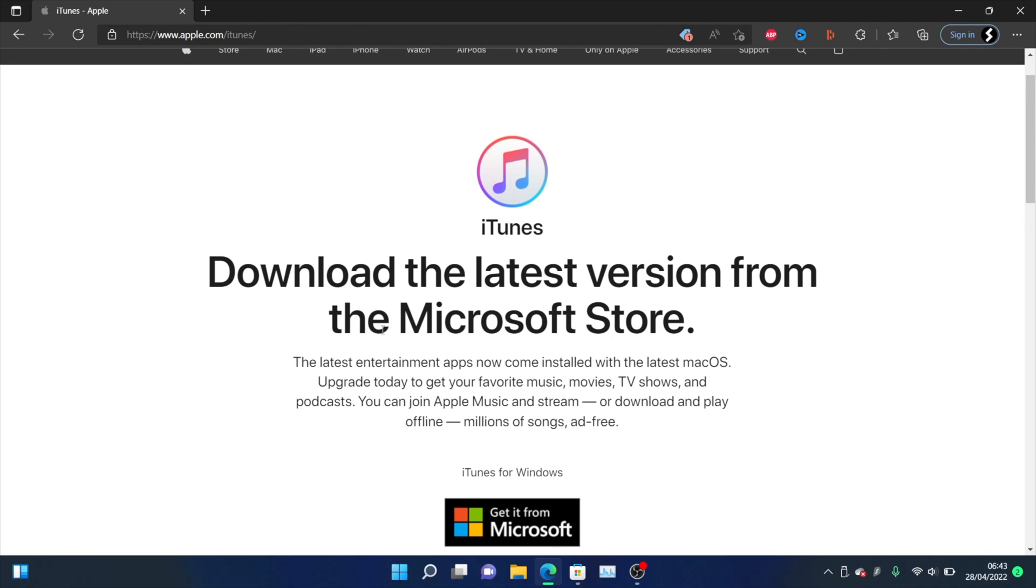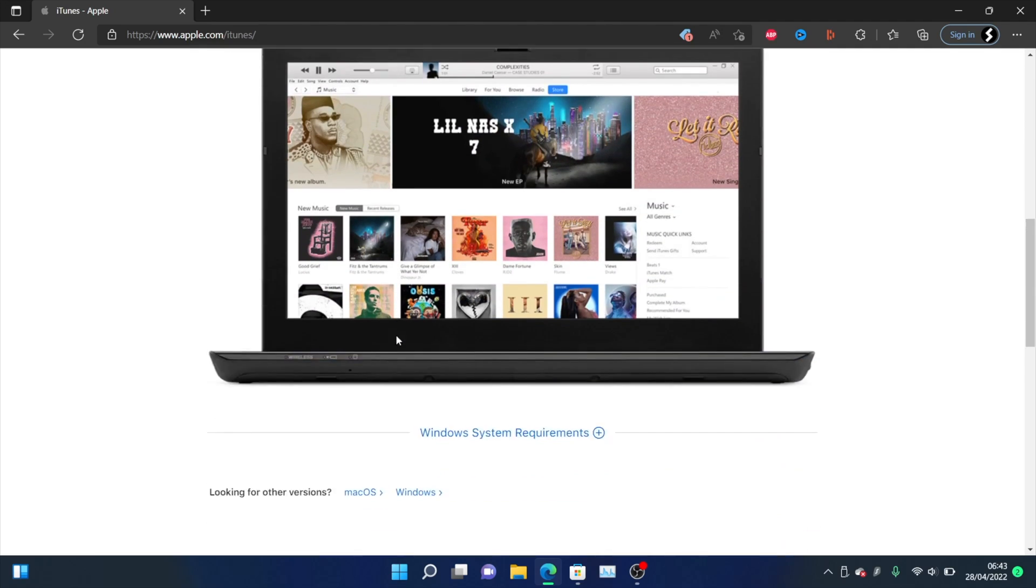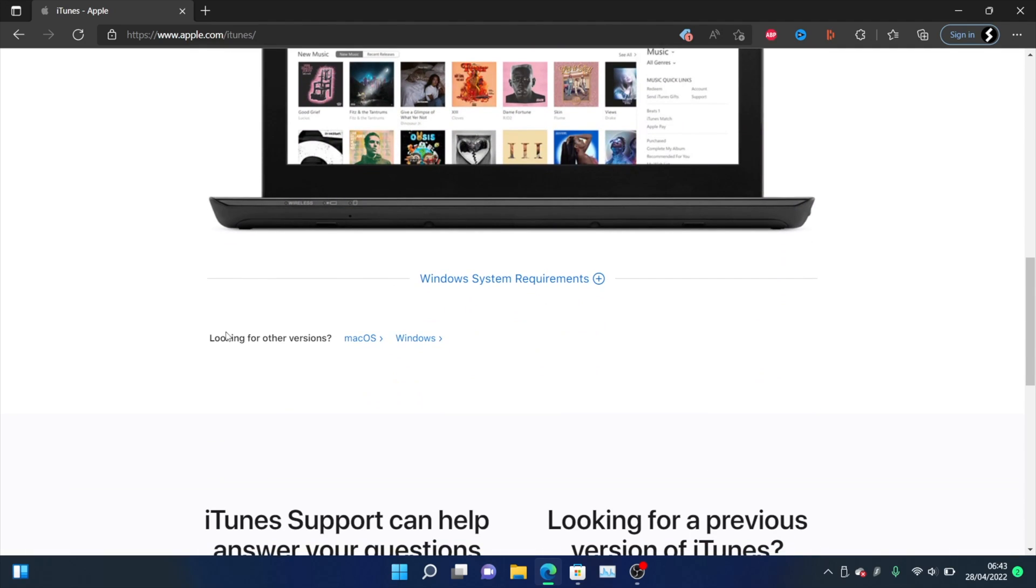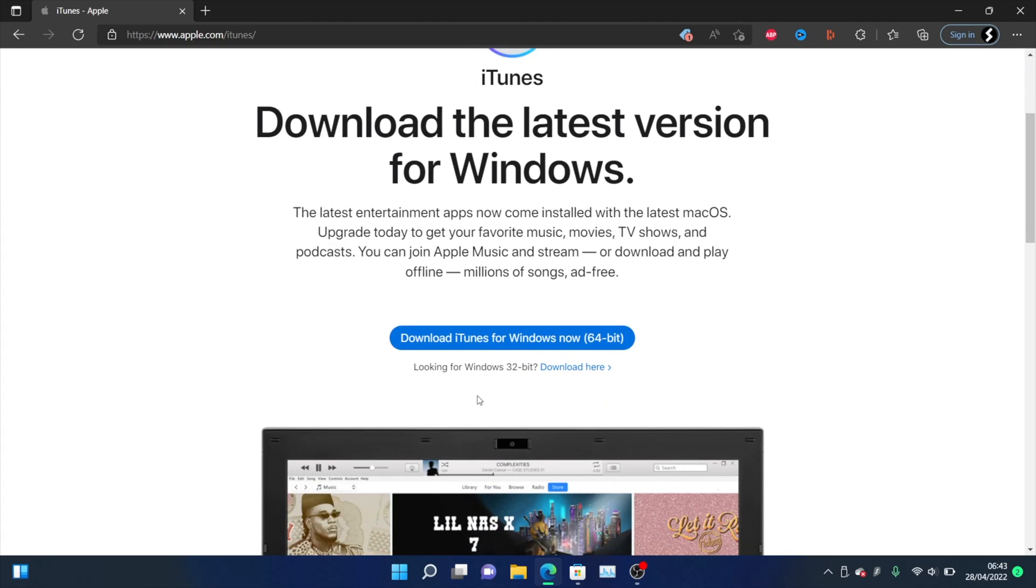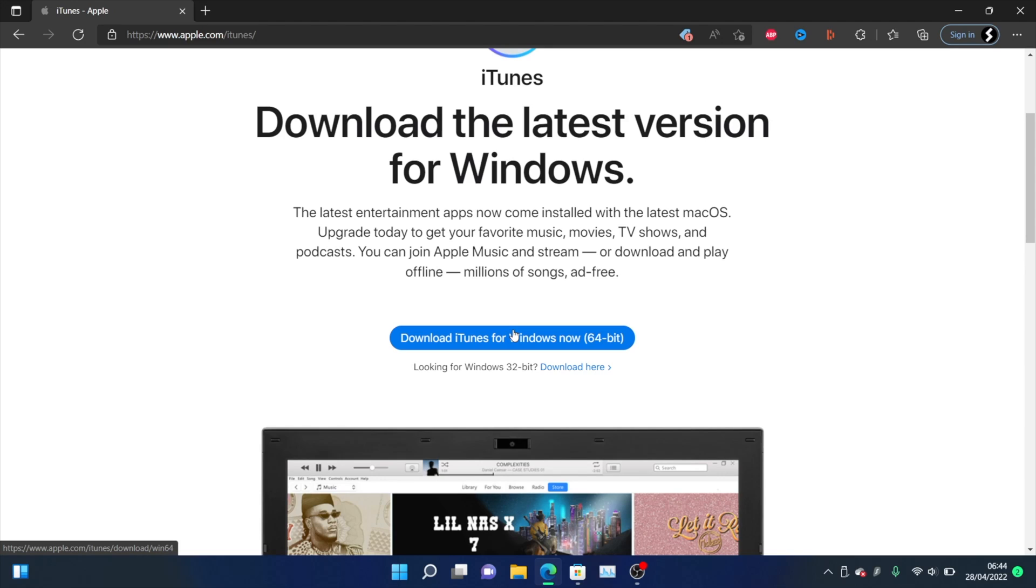Once this version is uninstalled, you'll head over to apple.com/iTunes. Just type in this link, this is an official Apple link, it's completely safe. Once you're here, of course, we're not going to download iTunes from the Microsoft Store. Instead, we're going to scroll down, you see looking for other versions, click on Windows, click on this one.